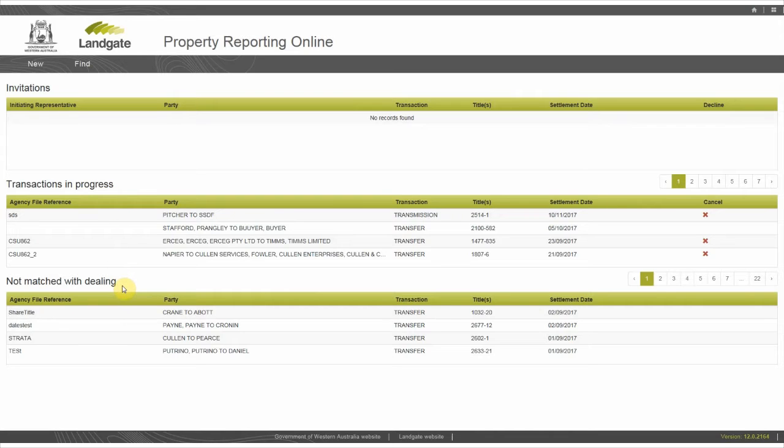Not matched with dealing are transactions that have gone past the settlement date, have not yet been matched with dealings on the title's register, and require your attention.